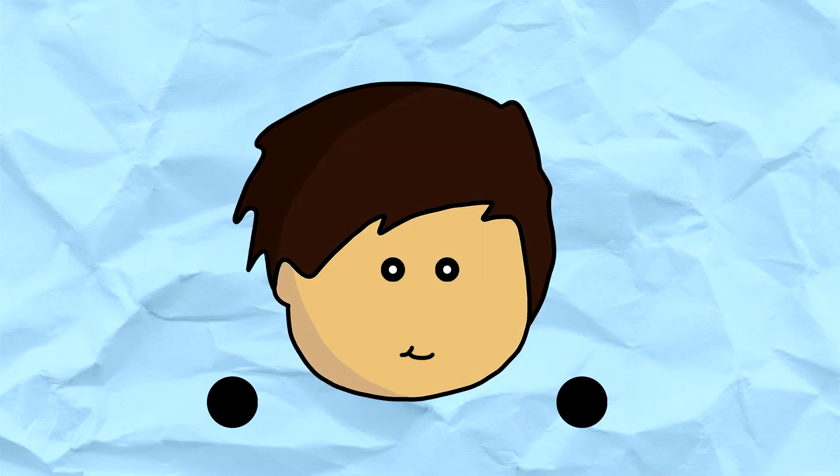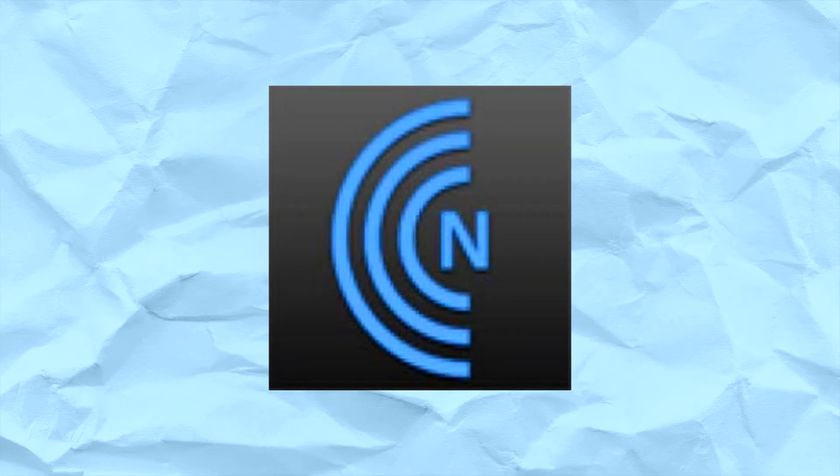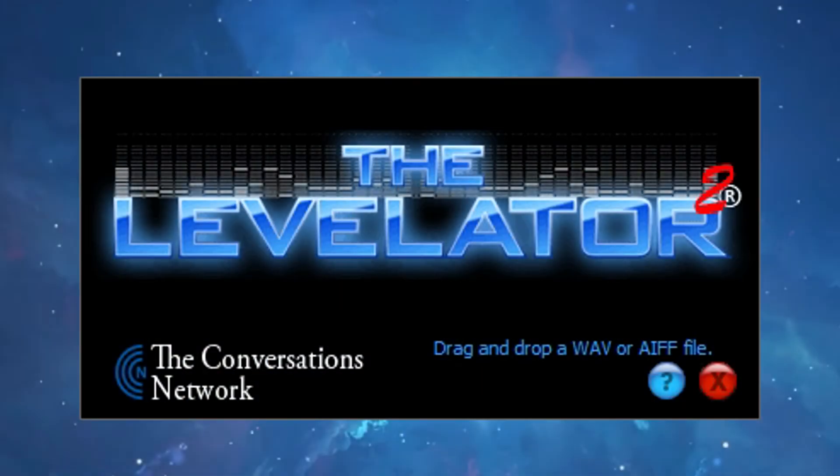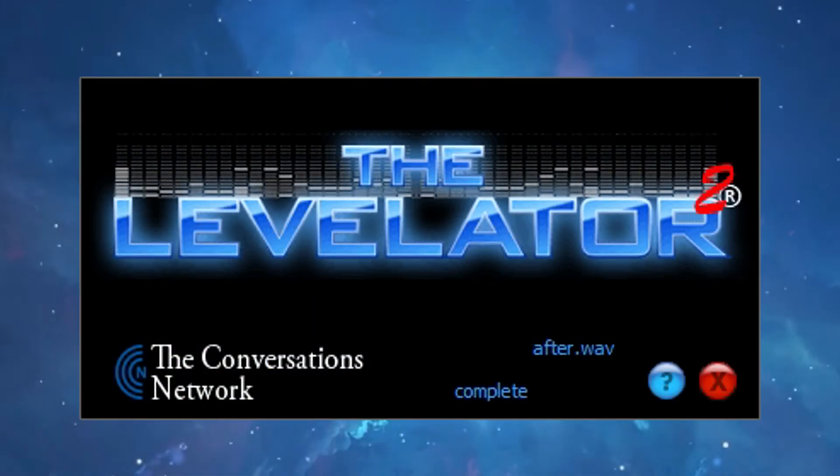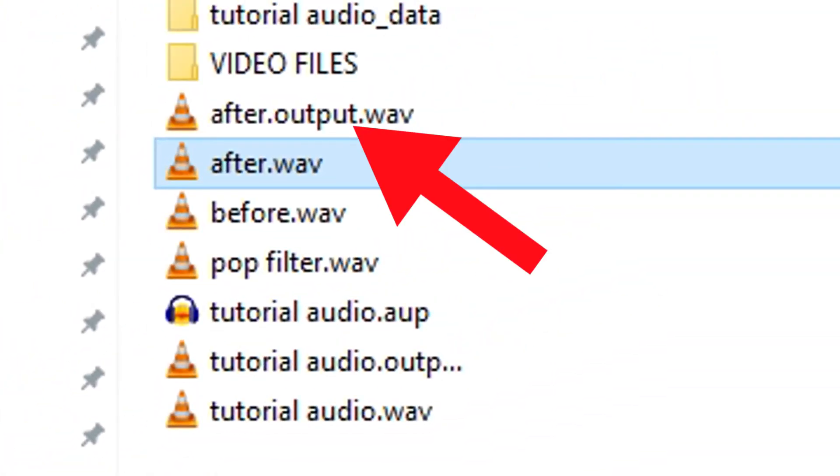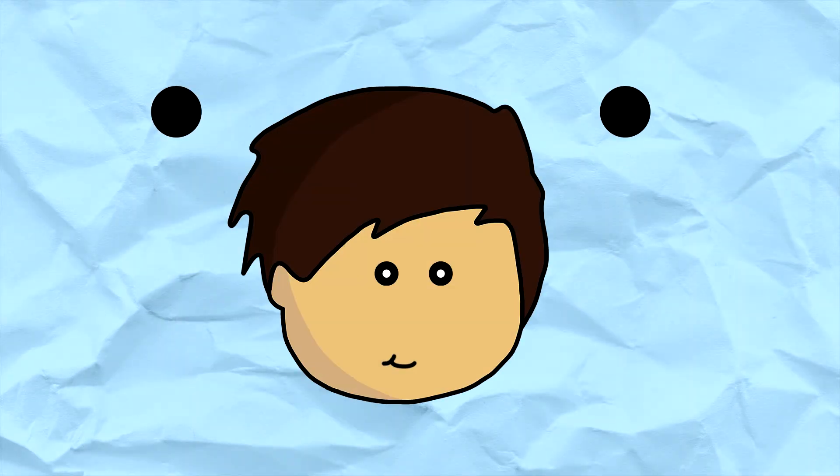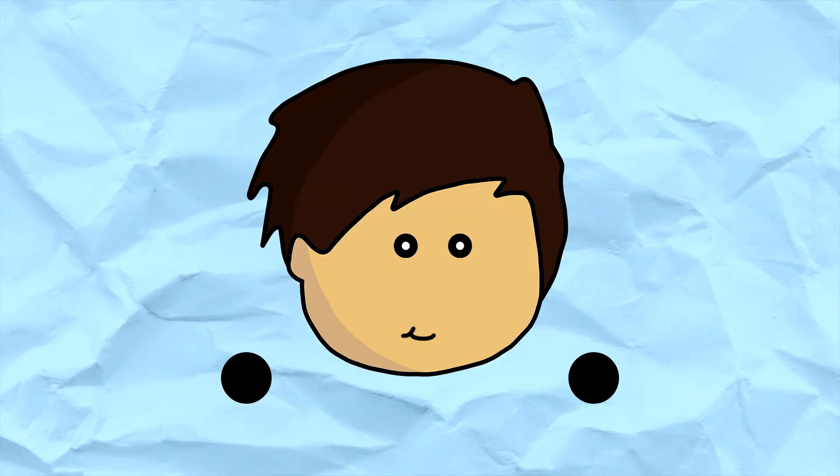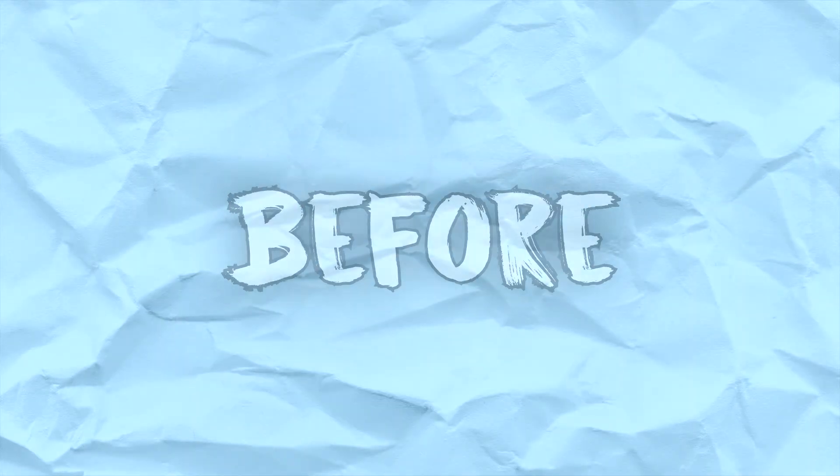The last thing we need to do is level our audio to keep it consistent. We do this with Levelator, which can be found in the description. Just open it up, drag your audio file into it, and it will create a new version with .output after the name. That's it, hopefully your audio sounds even better.